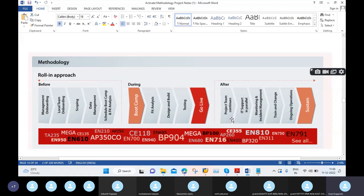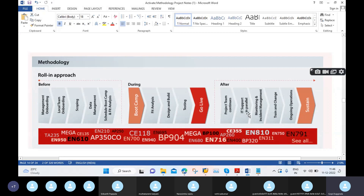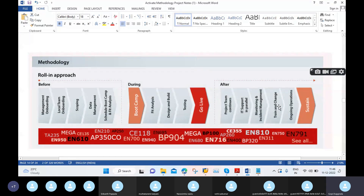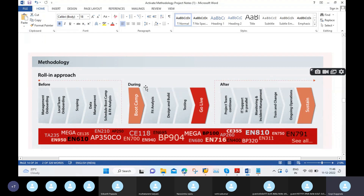After go-live, the project team continues in support mode. The IT support runs in parallel, and the team handles monitoring, incident management — meaning support tickets — and change management for any new applications or new functionalities that come into picture, requiring training. Finally, ongoing operations are sustained in this after phase.